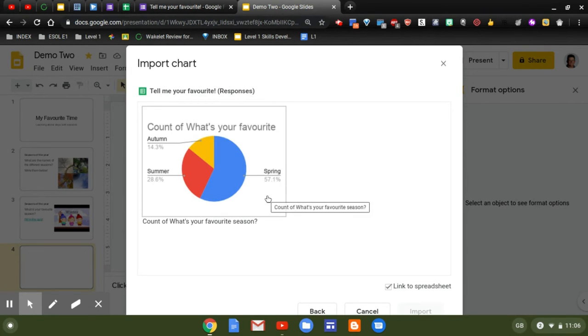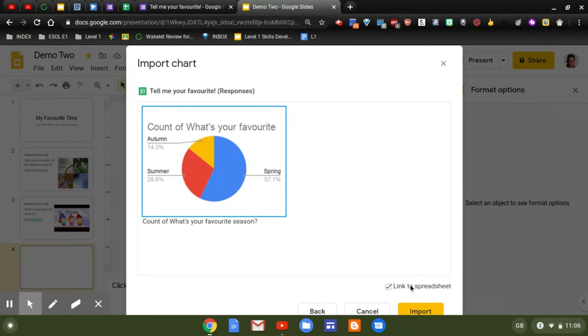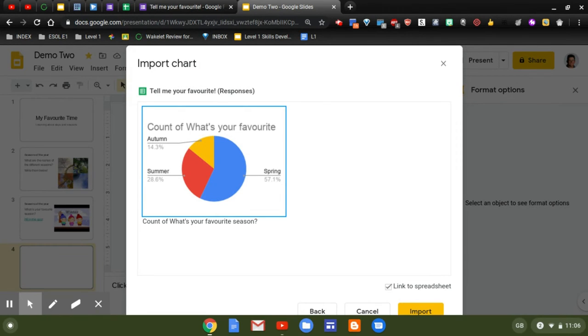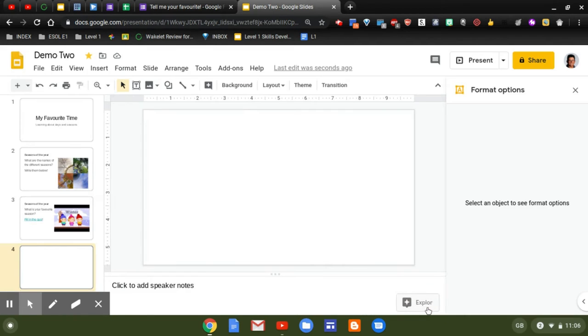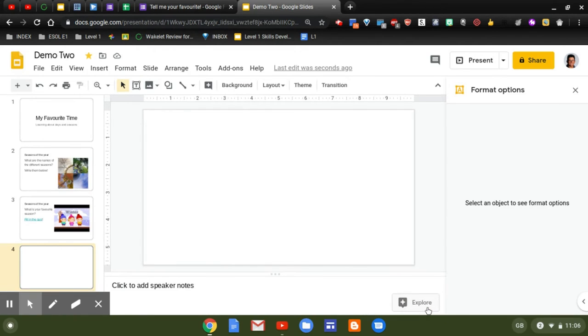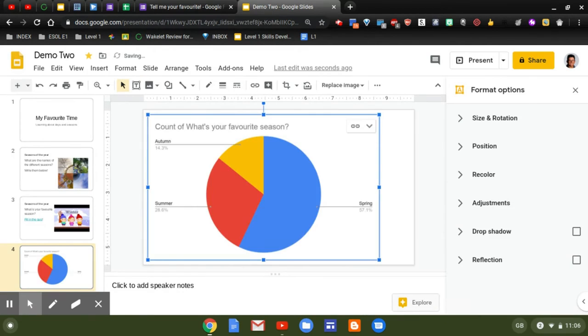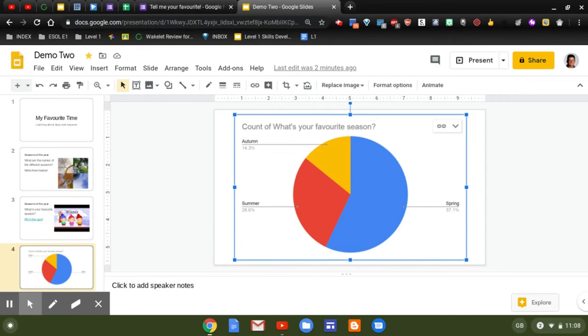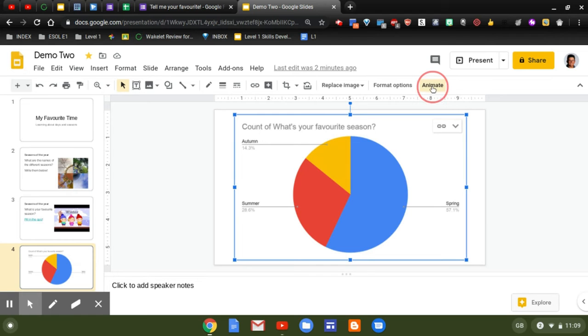Now what's important is that it's linked to the spreadsheet, so when any new results come through, I can easily update my chart on my slide deck. So I'm going to click on Import. It's giving it a few moments, and there it is. Now what I'm going to do now is to animate my slides, and all I have to do is click on Animate at the top.